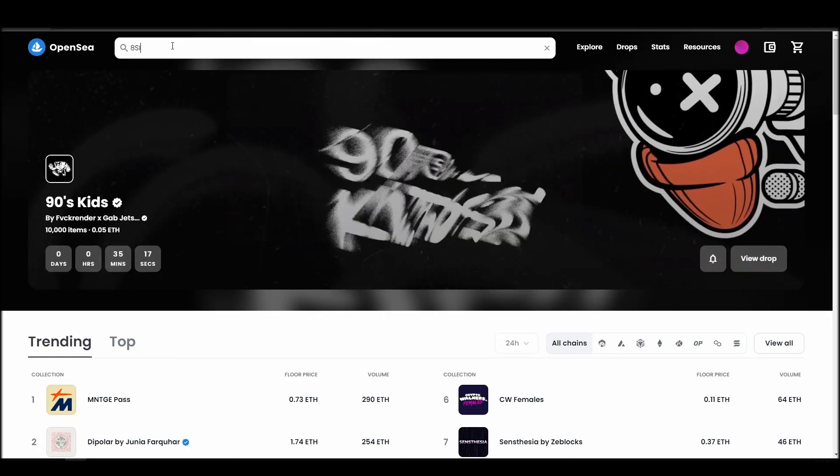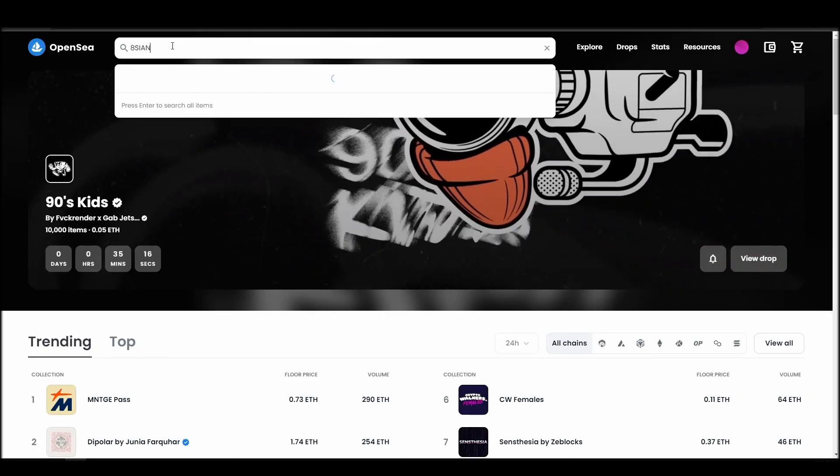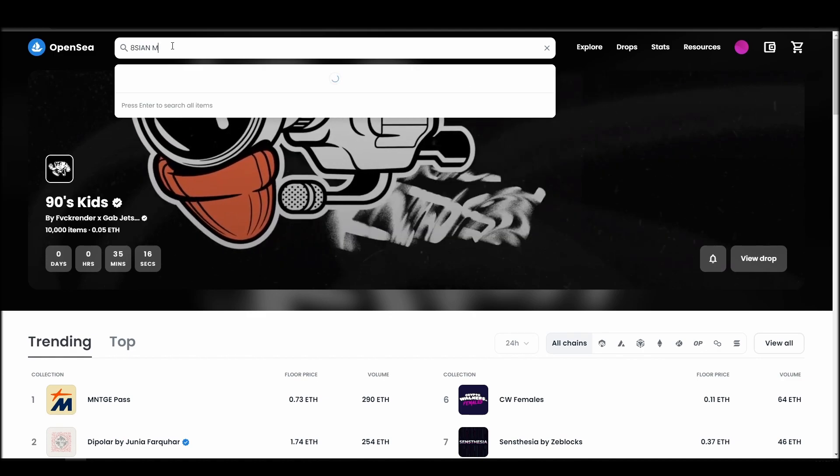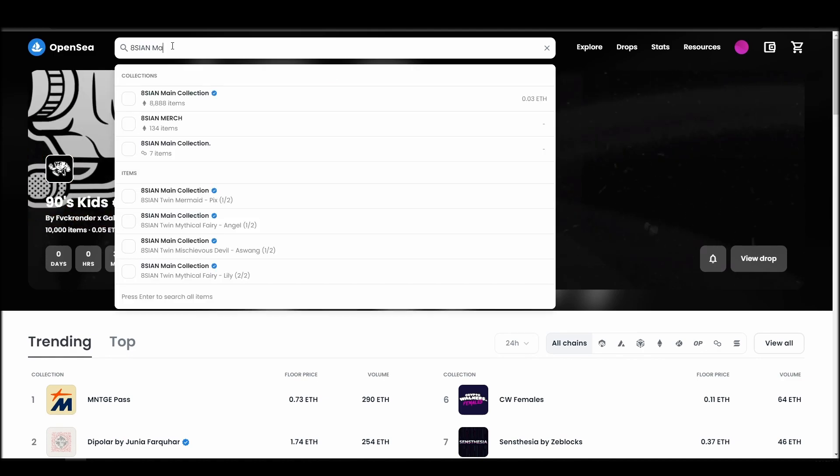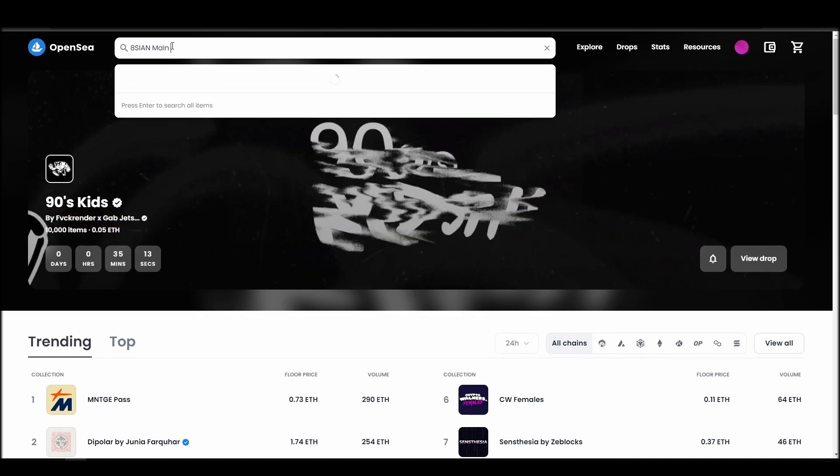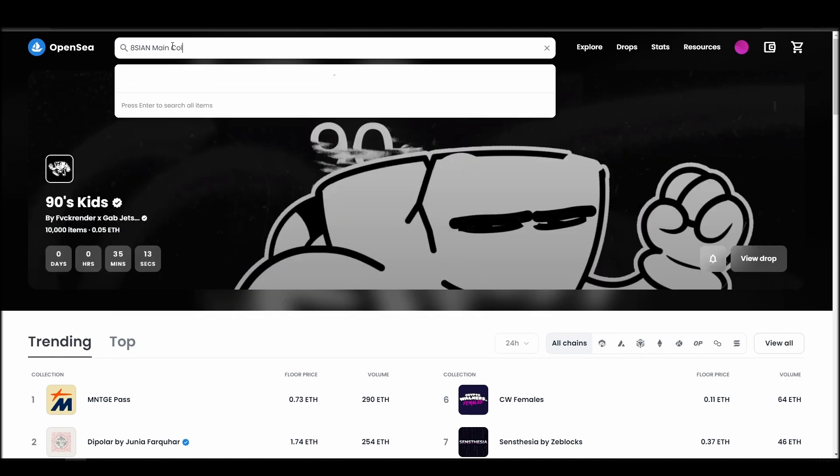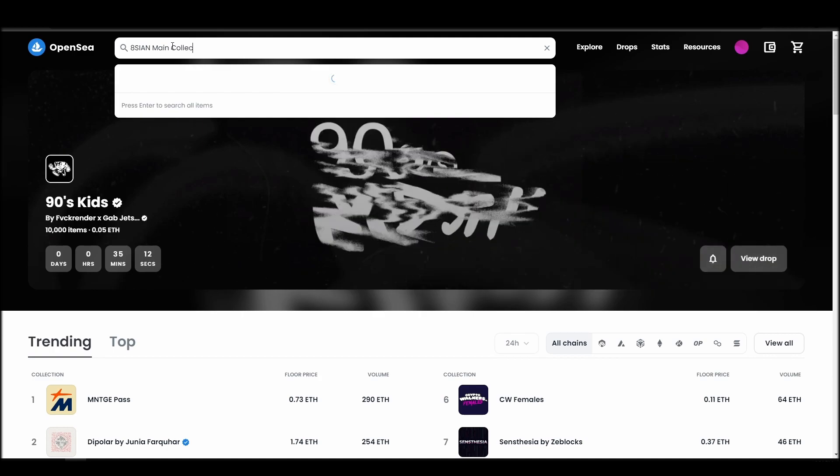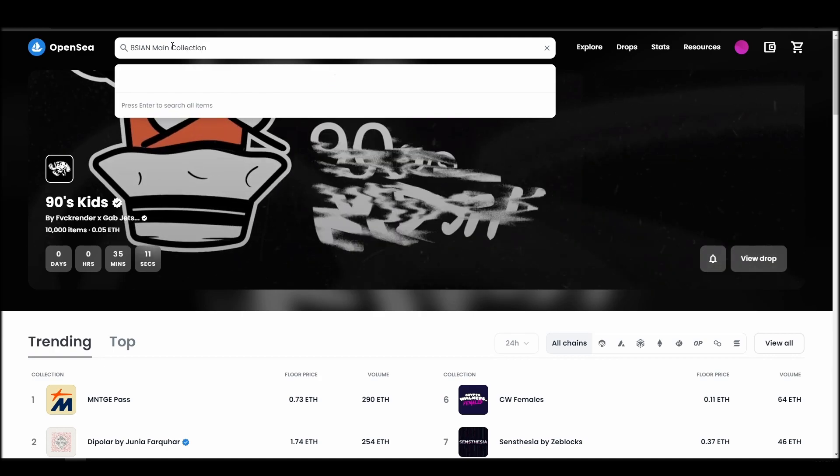Now it's time to buy a 8-san Main Collection NFT. Go to the search bar, type 8-san Main Collection, locate which of the results is the one you are looking for, and click on it.